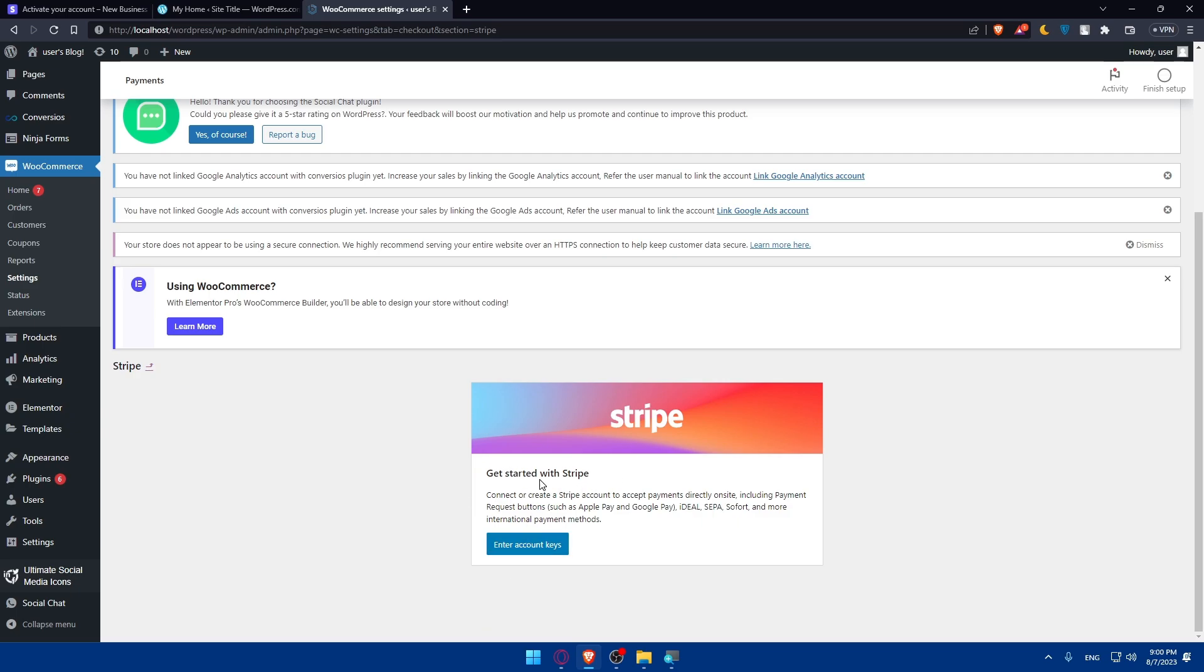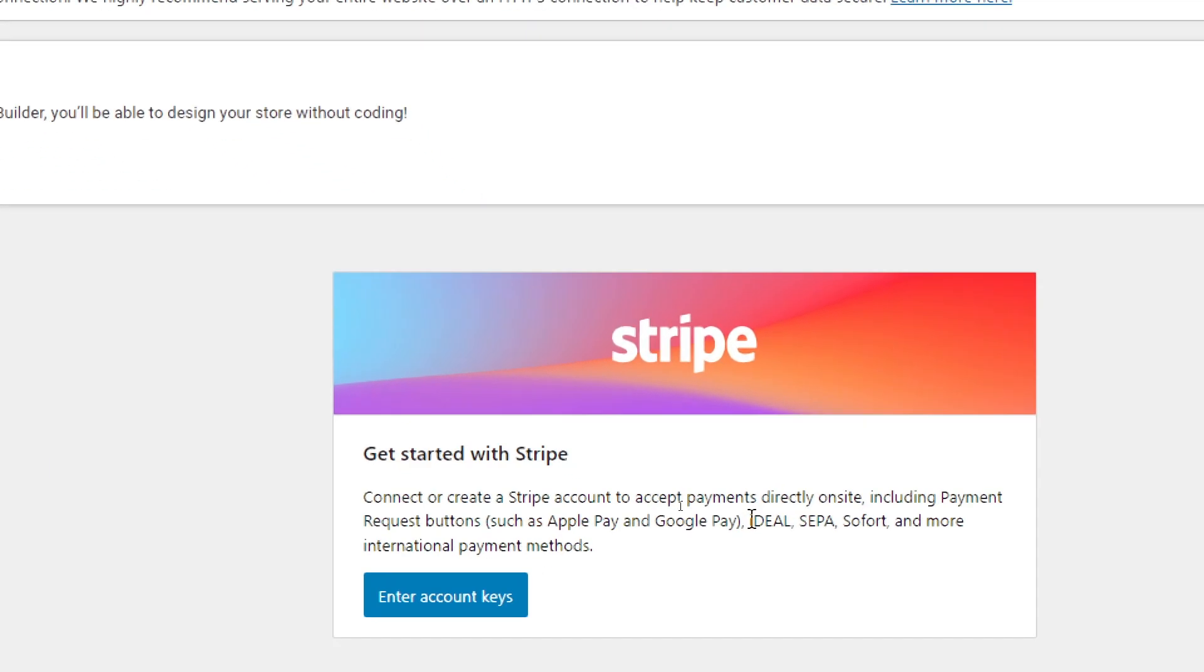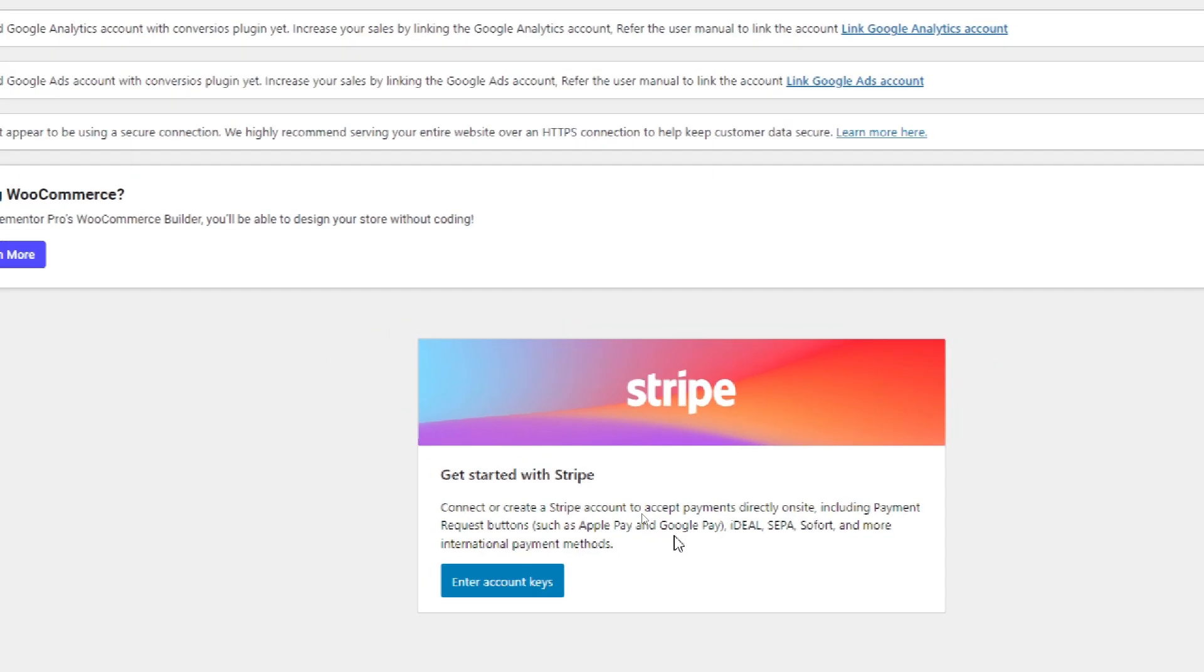Connect or create a Stripe account to accept payments directly on your site, including payment requests, buttons such as Apple Pay, Google Pay, Ideal, SEPA, and more international payment methods.